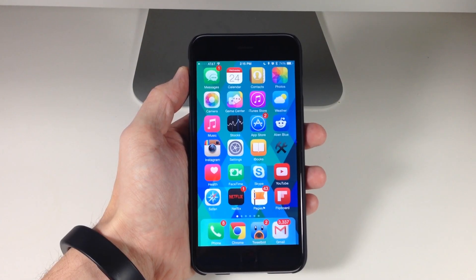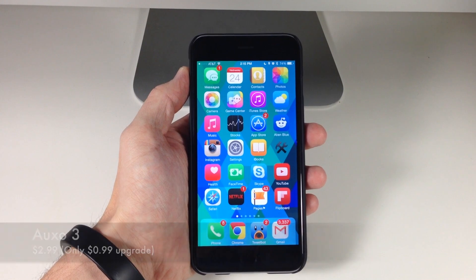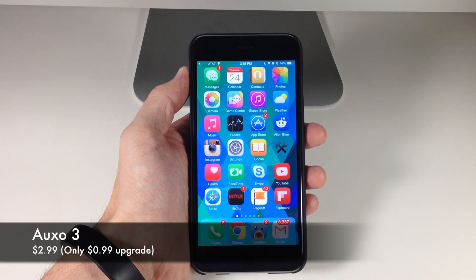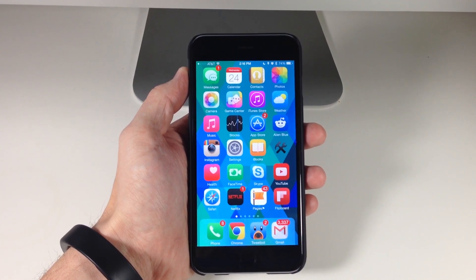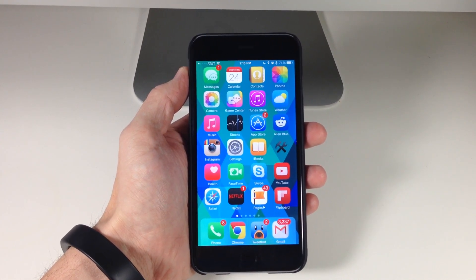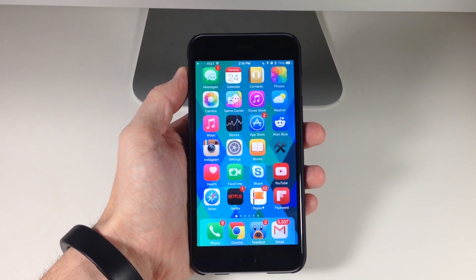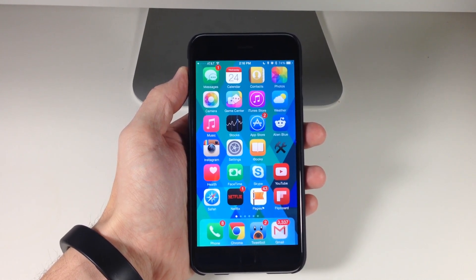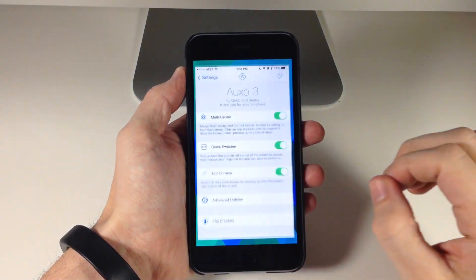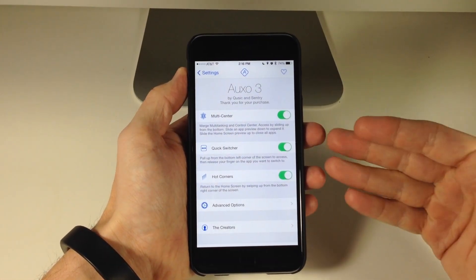What's up guys? This is iTweeks here. Today I'm going to be showing you a highly anticipated tweak called Auxo 3. If you haven't been around the jailbreak game for very long, then maybe you haven't heard of Auxo. But if you've been around for the past two years, you definitely have. It's a really awesome tweak. If you purchase Auxo 2, you get a discount on Auxo 3 and it's actually only going to be $0.99.